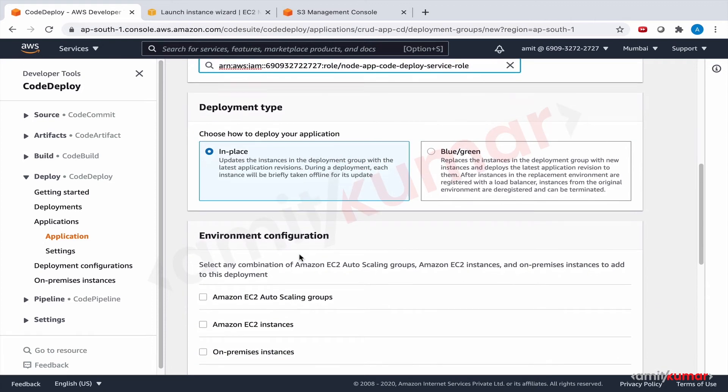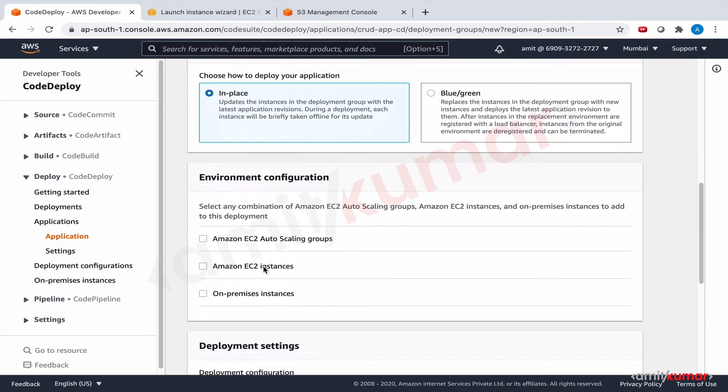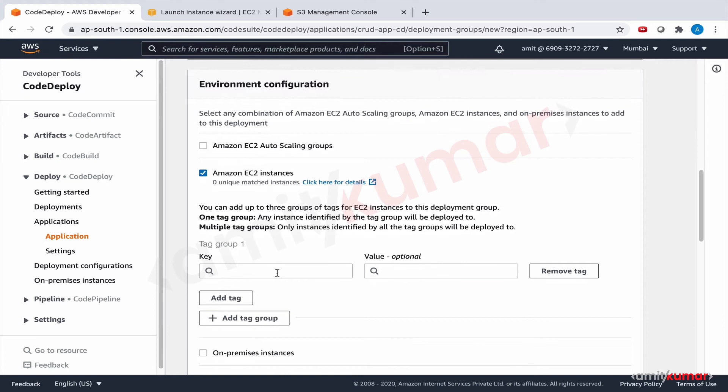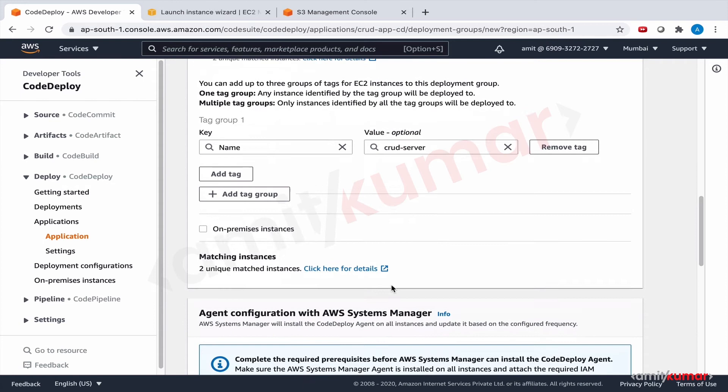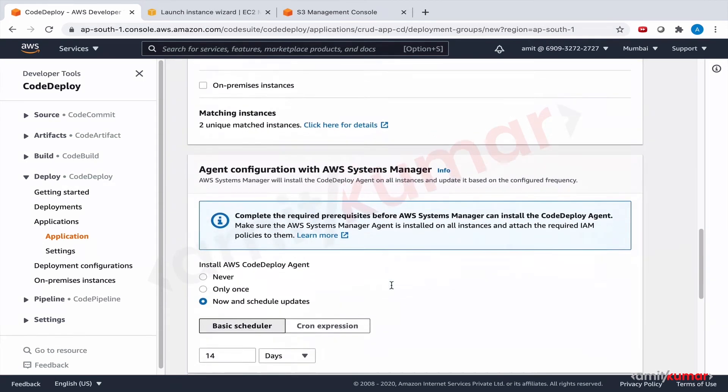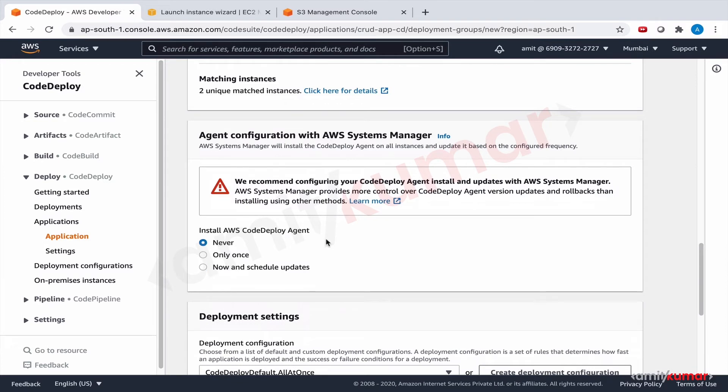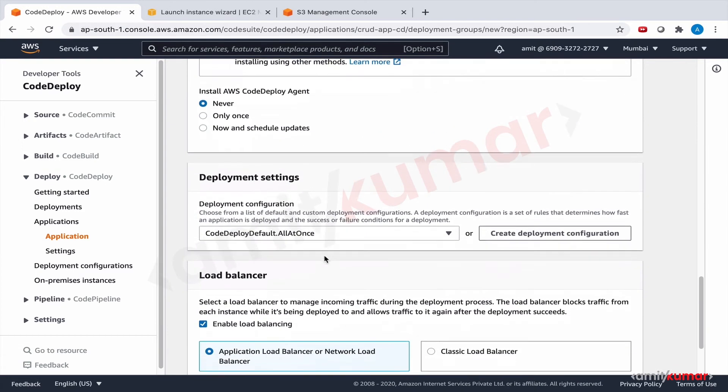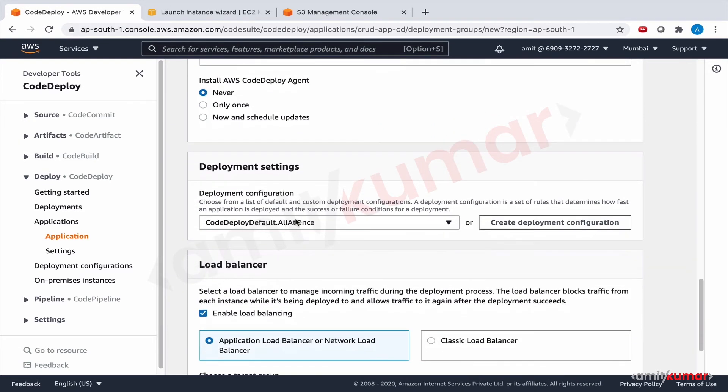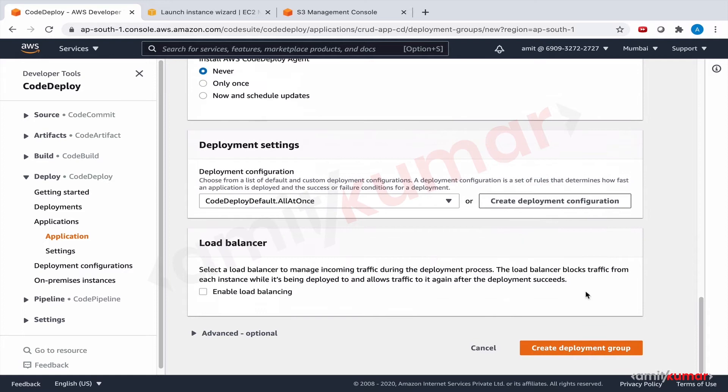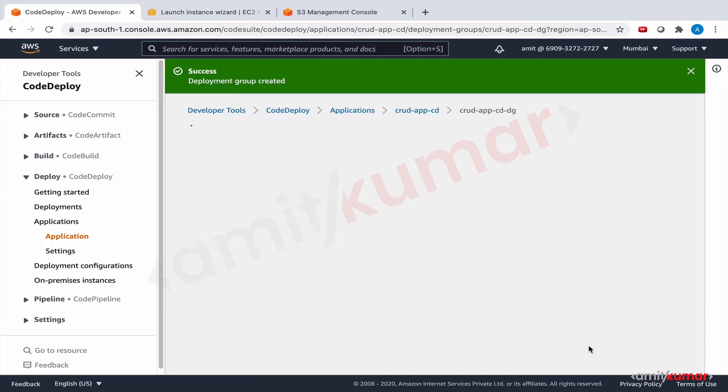Amazon EC2 instance and name. Crud server. And we do not need to leverage SSM for installation and maintenance of CodeDeploy agent. This is one of the ways we can do this as well. Deployment settings as of now deploy all at once. There is only one EC2 instance. No load balancing as of now. Create deployment group.